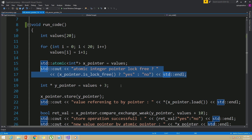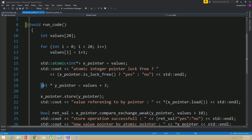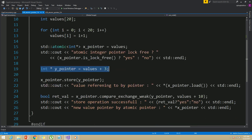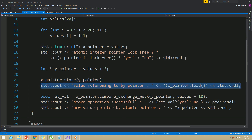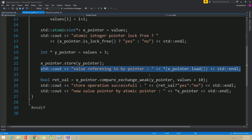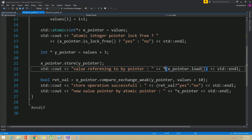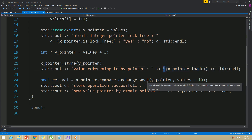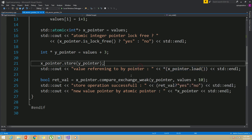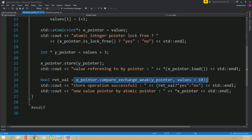I have created another normal pointer called y_pointer and pointed it to the fourth element in the array. Then I called the store operation on x_pointer to store the y_pointer into x_pointer. After that, I printed out the current value of x_pointer by calling x_pointer.load. This load will return the pointer, so we use the star operator to get the value out of that pointer. Then I called the compare_exchange_weak function on x_pointer.